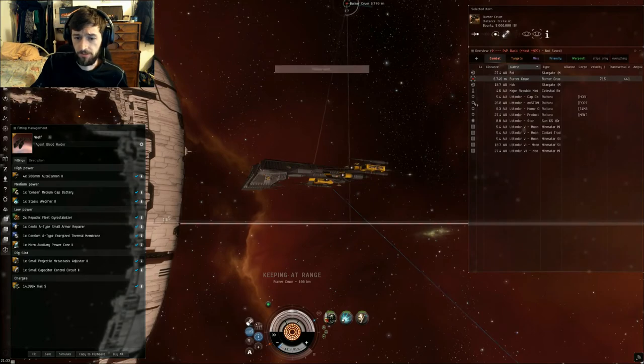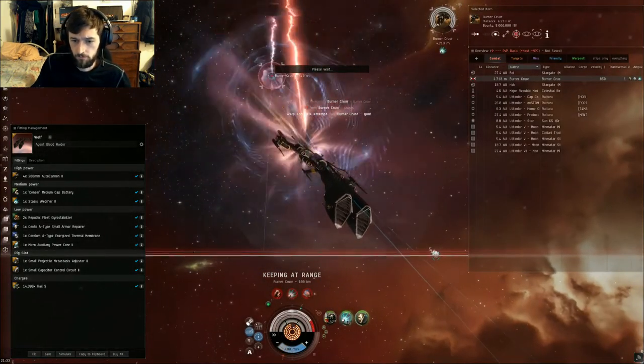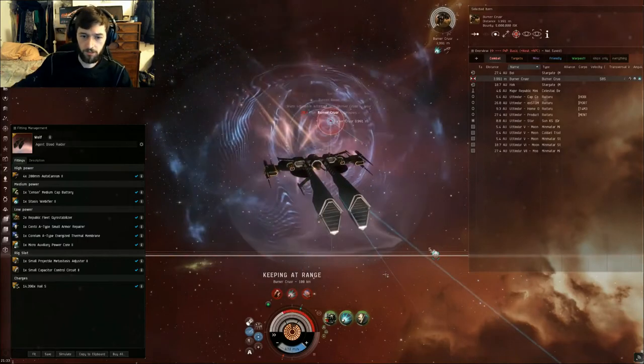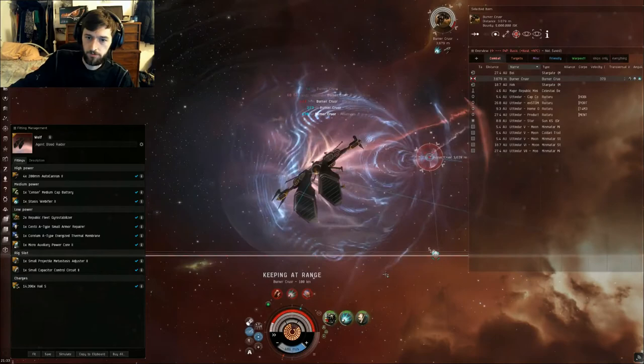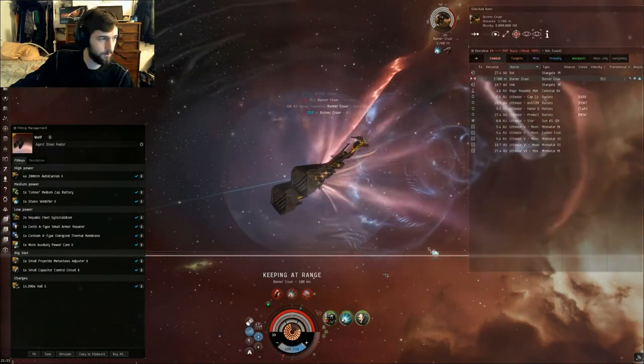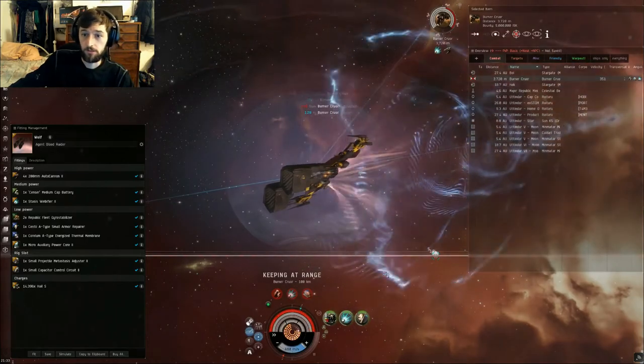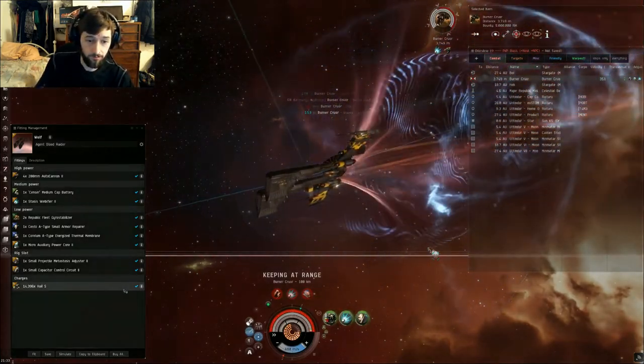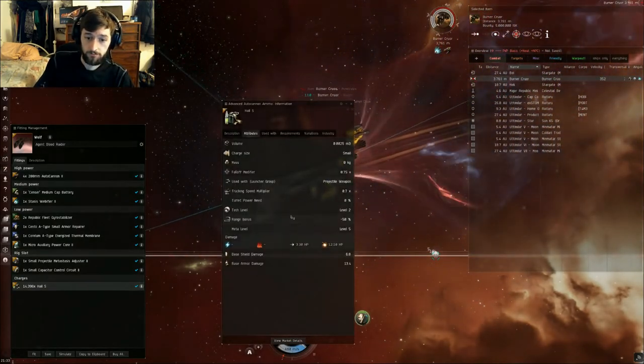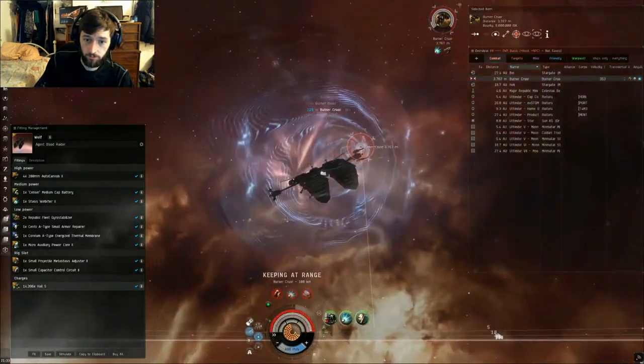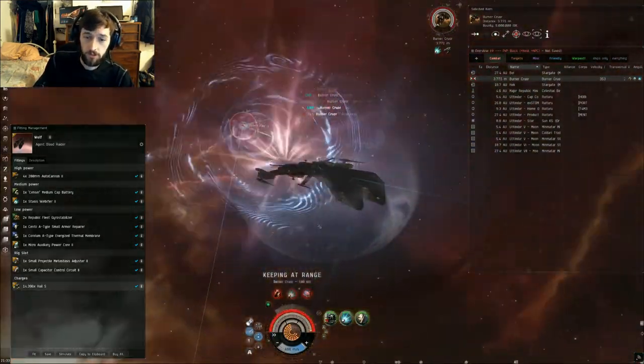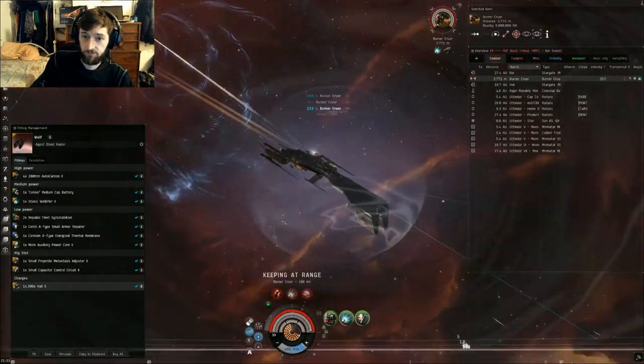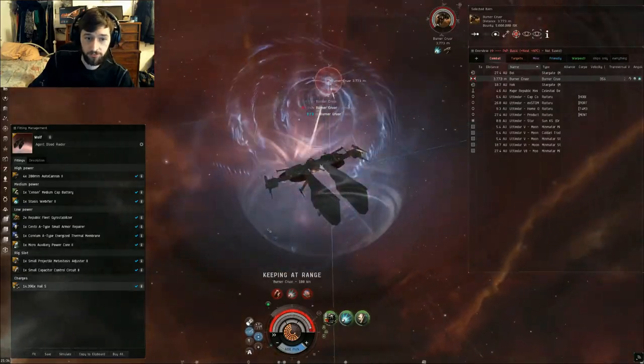Keep at range, turn on our repper, web him, hit F1 and walk away. This is it. This is all we do. If you're fit as well and you have the proper skills and you fit properly, this guy will just eventually die. I forgot to mention we use Hail ammo. If you can't use Hail ammo or don't want to, Republic Fleet is your other option. I'm just going to fast forward through the rest of this, and I'll see you guys when it's done.